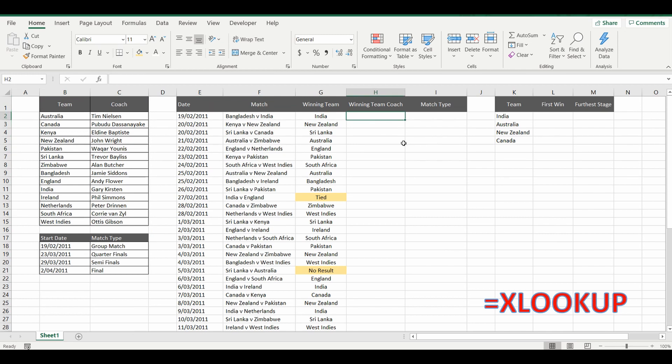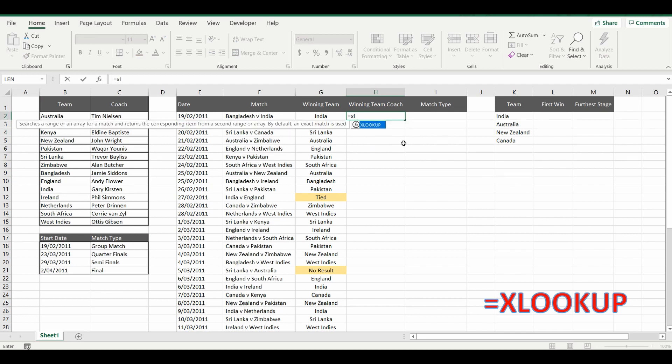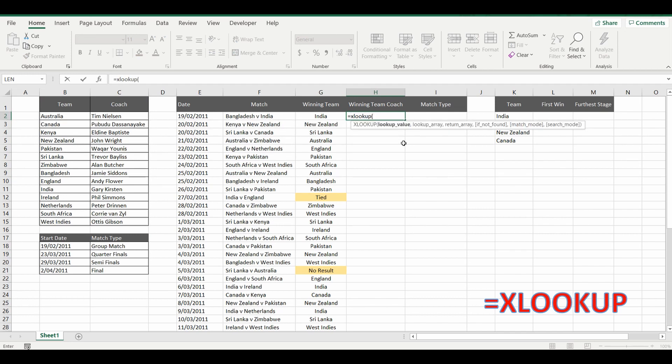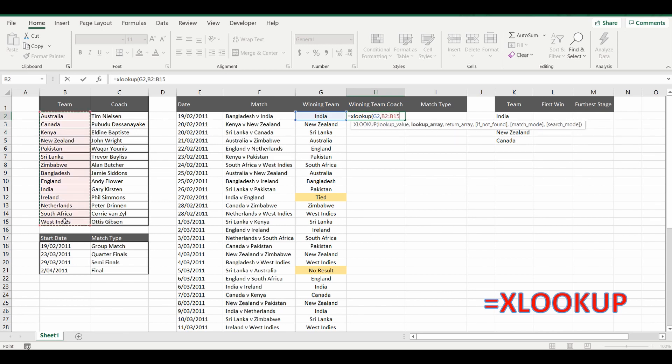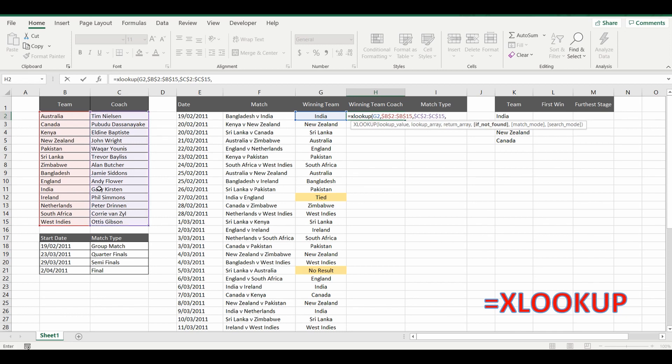So first thing we do is start the XLOOKUP function by typing XLOOKUP open bracket. Now what we're going to do is try and find this particular value, in this case India, and we're going to find it in this lookup table over here. I'm just going to lock those cells so we can drag the formula down. Press comma again and what I'm going to return is the corresponding coach name that links next to the country name.